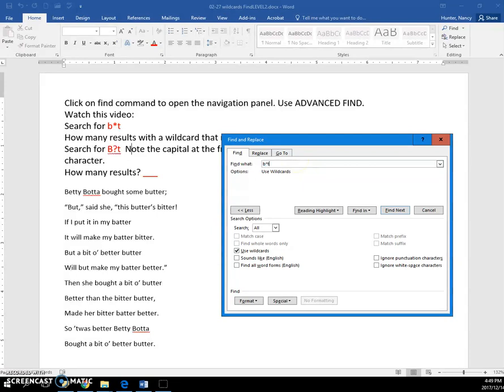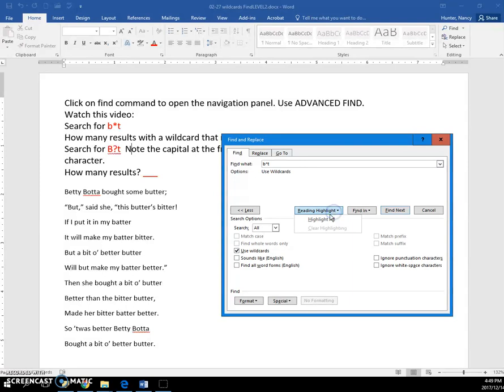and use wildcards, and I can tell it to highlight everything.